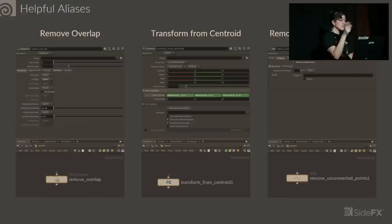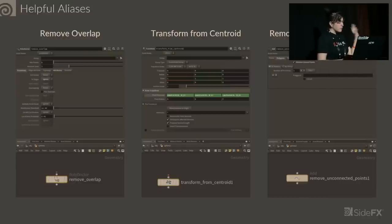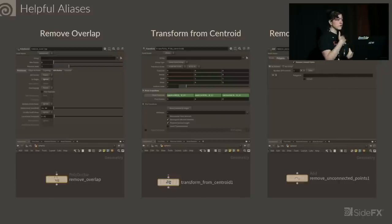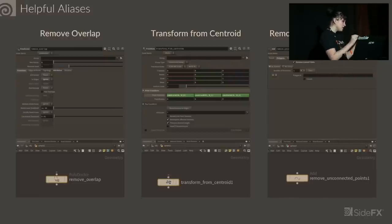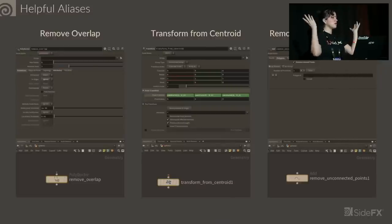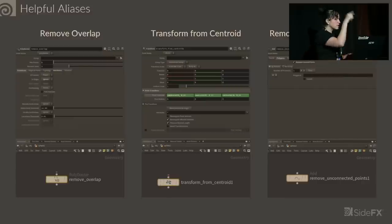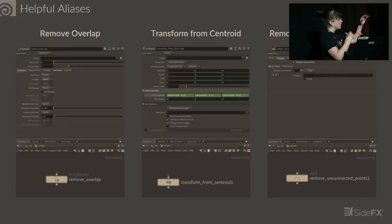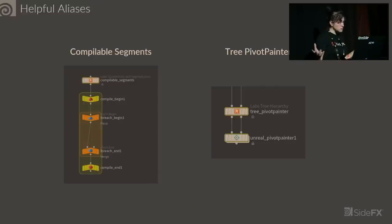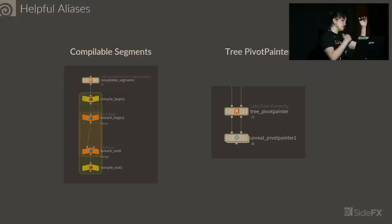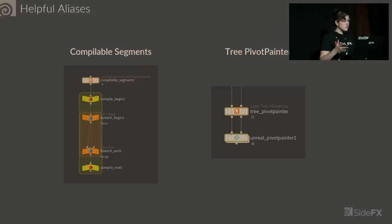A common tactic is to go into the pivot translate parameter and type out your centroid functions for your x, y, and z positions. You do that all the time. So instead of doing that method, you open up the tab menu and select Transform from Centroid, and it drops down this transform node with the pivot translate populated already with these functions. Those little tedious things can add up and we want to eliminate those.